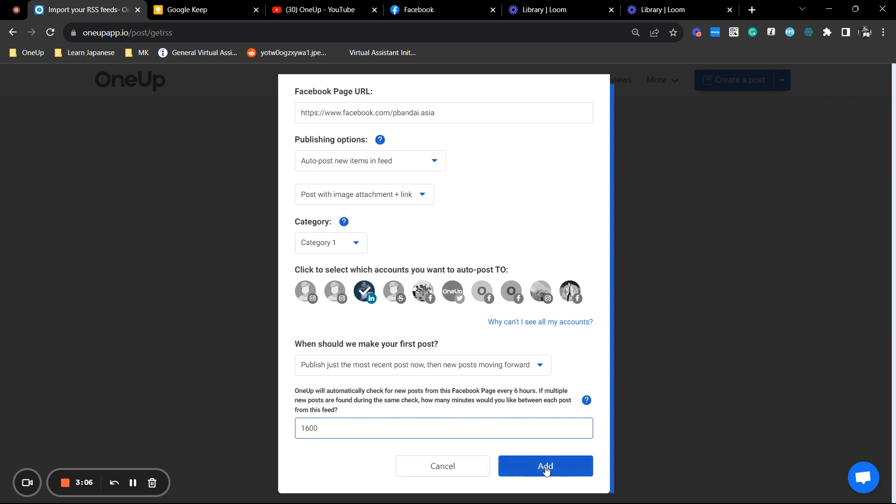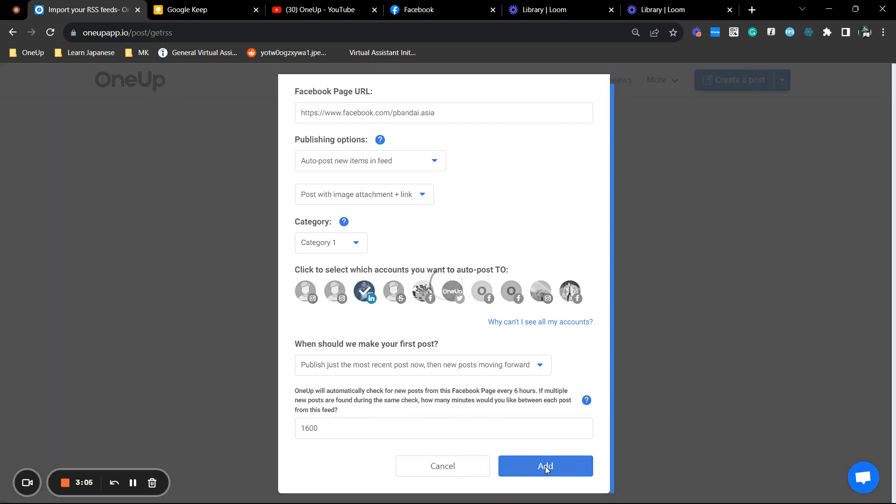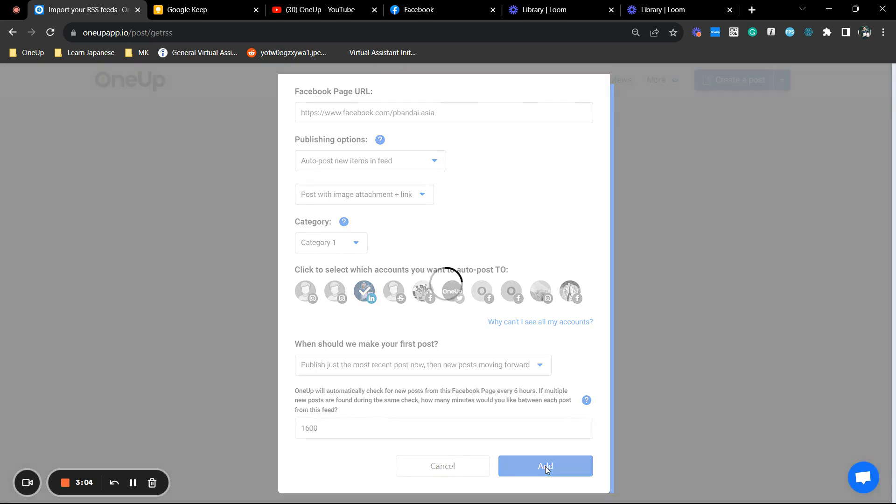Now, when I click add it should start automating already. So that's it.